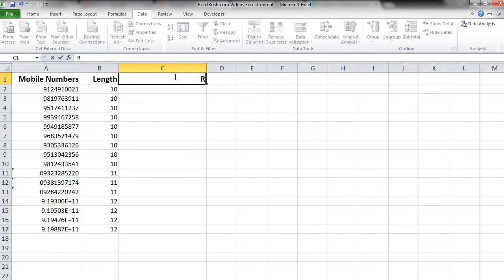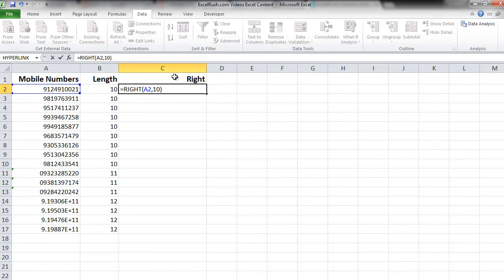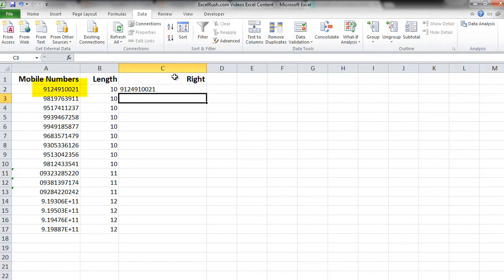So what this formula will do is equal to RIGHT, take the cell, comma, put 10 as number of characters. So from that cell it will extract 10 characters starting from the right side. Pressing enter. So now you know that this particular mobile number already had 10 digits. So no problem it will simply come as it is.